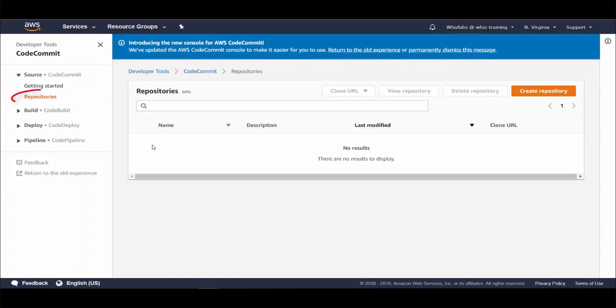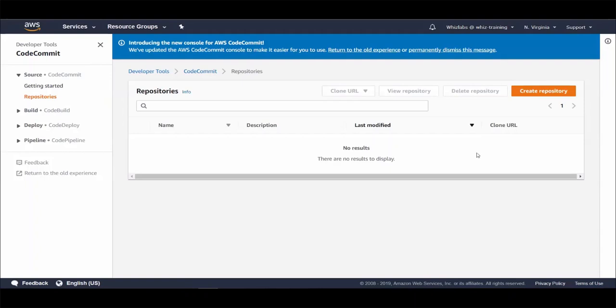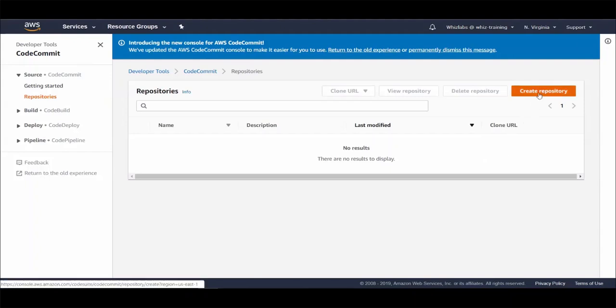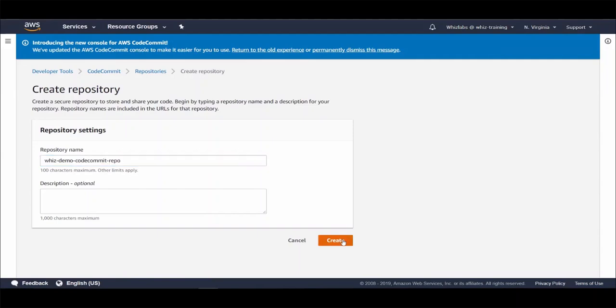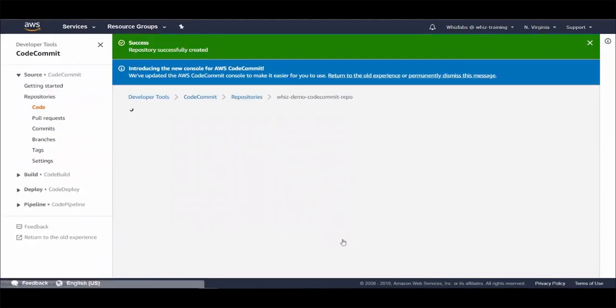This lists all the CodeCommit repositories under your account. Access to the repositories can be controlled using IAM policies. So although you see all the repo names in here, you can restrict access for specific repositories to specific users using IAM policies and apply those policies on the users. Let's create a new repository and let's give it a name and let's create the repo.